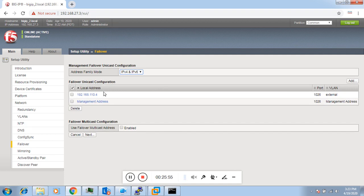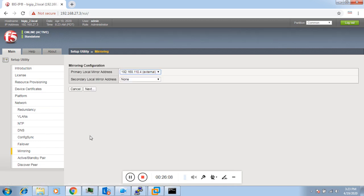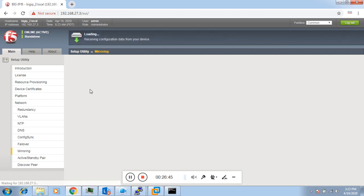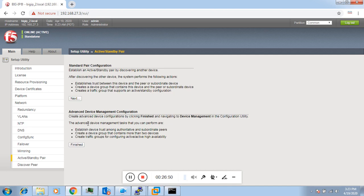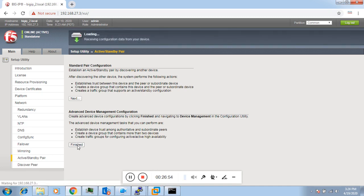For failover unicast configuration, I'll select the management address and click Next. For mirroring configuration — if you have two F5s in HA and one fails, existing connections are automatically transferred to the other HA node using the mirroring configuration. This interface will be used for mirroring configuration between the F5s. Now we are going to finish this configuration.